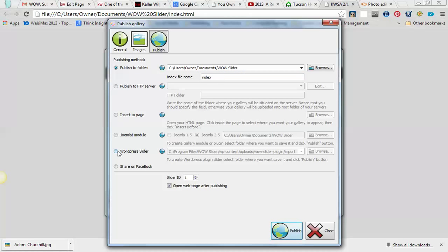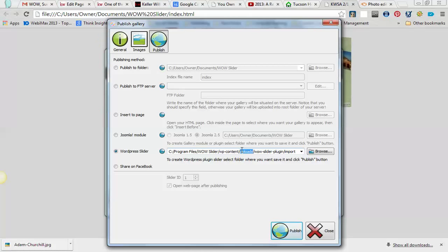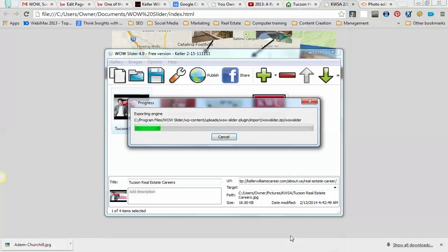I'm going to click down here to the WordPress slider, and make sure that I have this file by clicking it and copying it. So, we're going to go ahead and publish that.